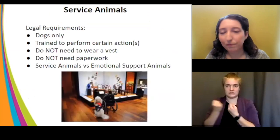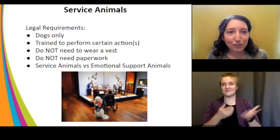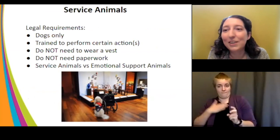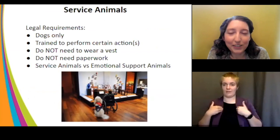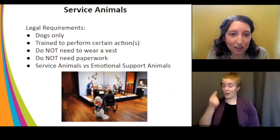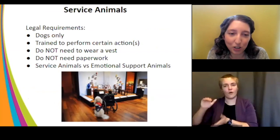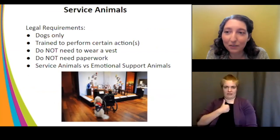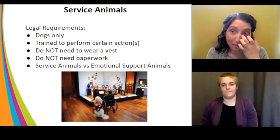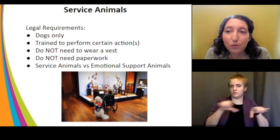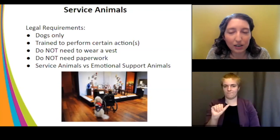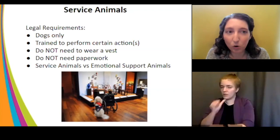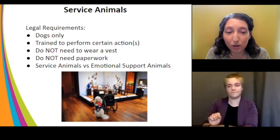A note on service animals — always a hot topic. Legally, a service animal is a dog. Only dogs are service animals (with a rare exception for a miniature horse). The dog has been trained to perform a specific action to help the person with a disability. Service dogs do not need to be wearing a vest and do not need to have any paperwork with them. You cannot ask to see paperwork.